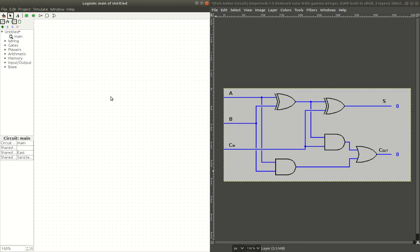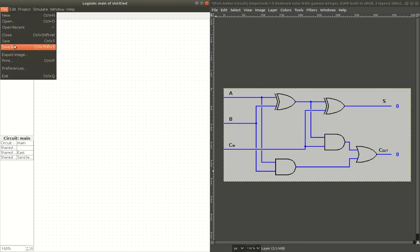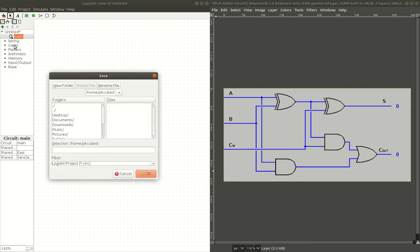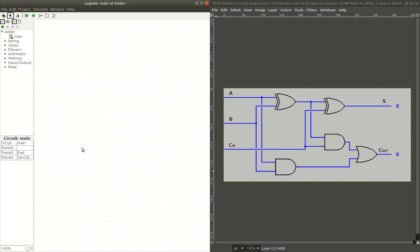So here's my Logisim window here, you can see right there, and I'm going to title this. File, save as, and I'll just call it Logisim. I'll put it in my desktop, Logisim, I'll just call it adder. So now we have our adder, and this is the main circuit.